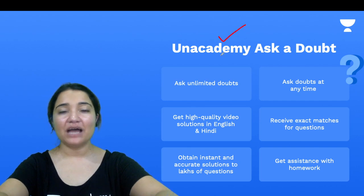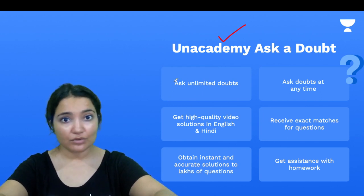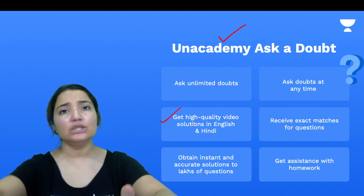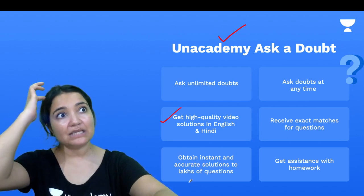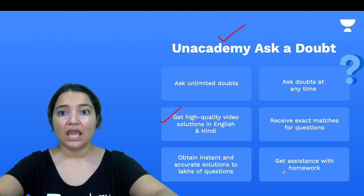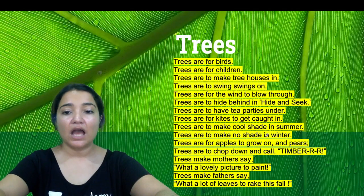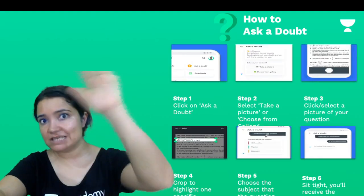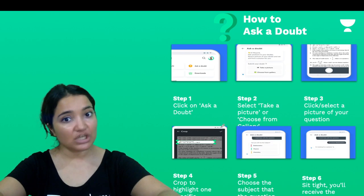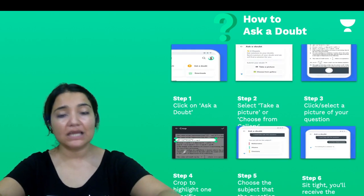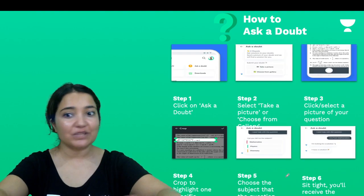Anacademy also has a feature called 'Ask a Doubt,' where you can ask unlimited doubts at home, any time throughout the day, and you will get video solutions in English or Hindi — whichever you choose. You will get solutions instantly; as soon as you send a question you will get an answer. You will also get assistance with your homework and receive exact matches to your questions. To use it, go to the Anacademy app, click on 'Ask a Doubt,' take a picture and crop it so your question is clearly visible, choose your subject, and within no time you will get an answer.